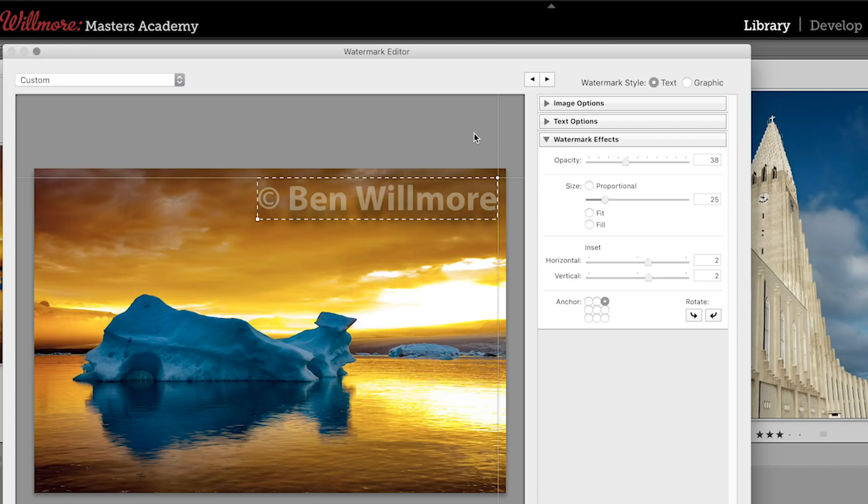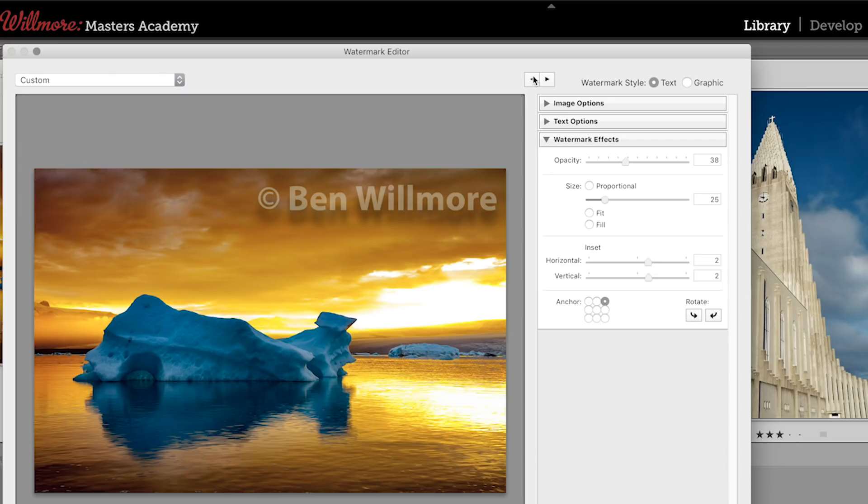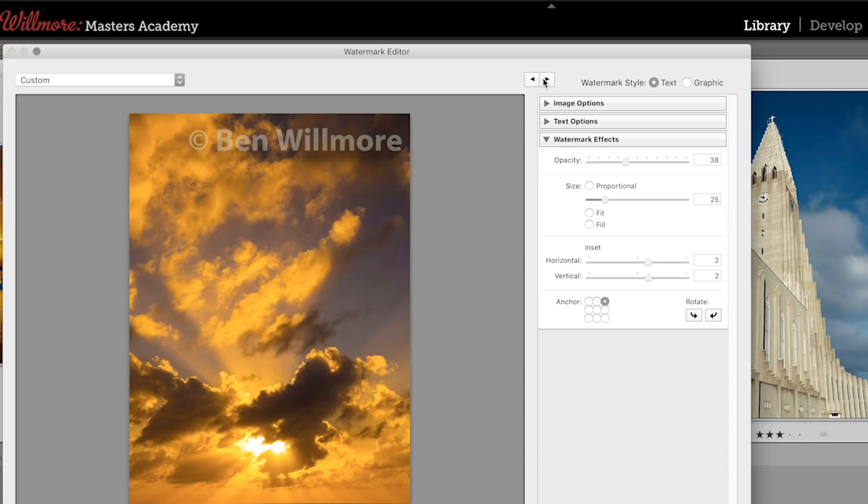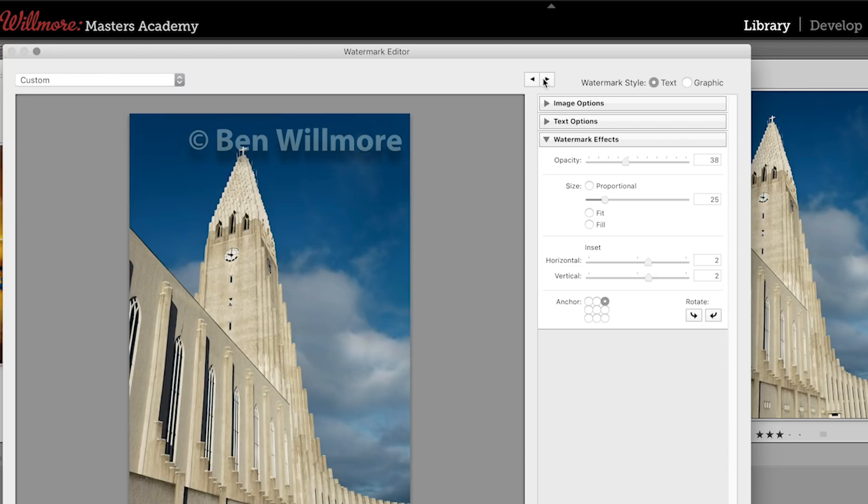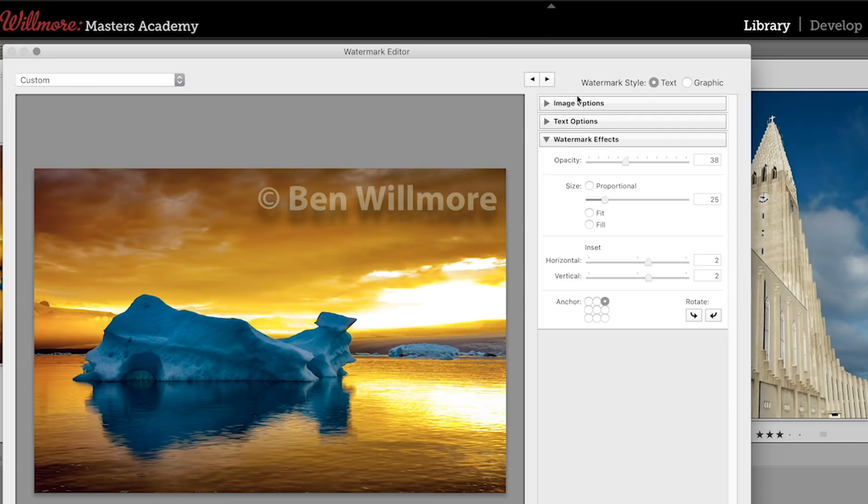Once you have everything dialed in exactly the way you like it, you can test it on multiple images. If you happen to have had multiple images selected before you came into this screen where we can edit our watermark, near the top of my screen you'll find two arrows, and that will allow me to cycle through the other images that I have selected as well, so I can see if it would be appropriate for more than one picture, and fine-tune the settings.